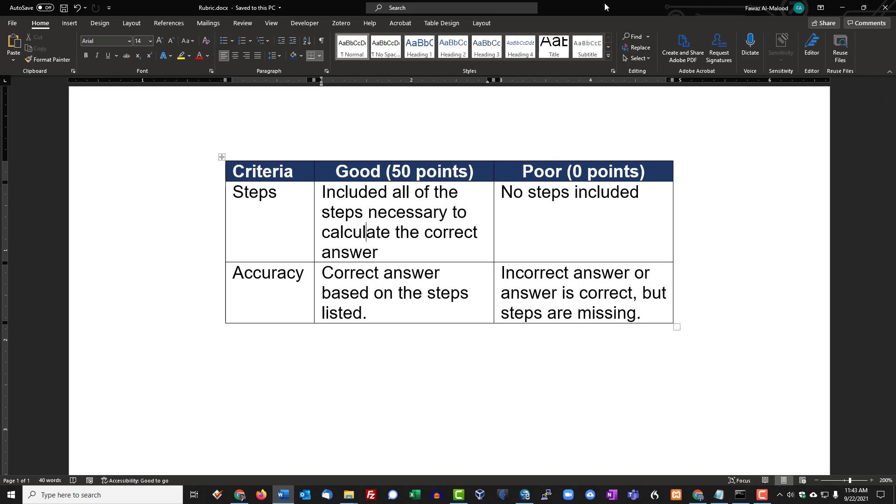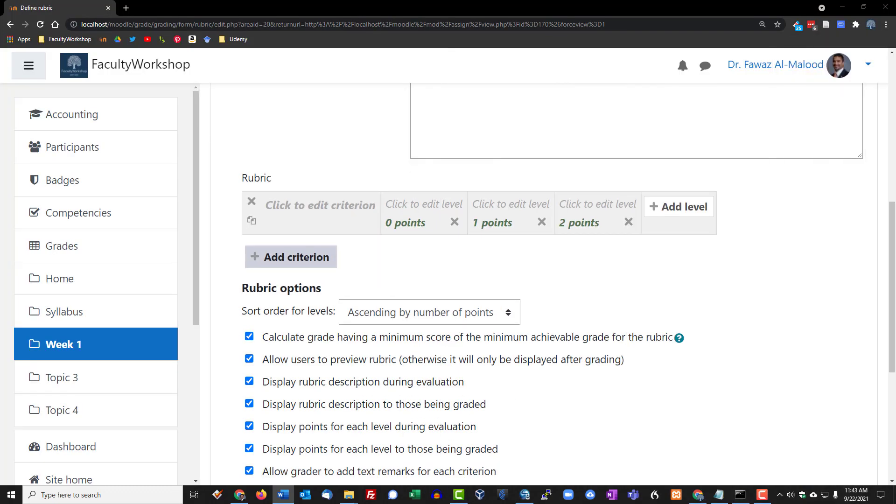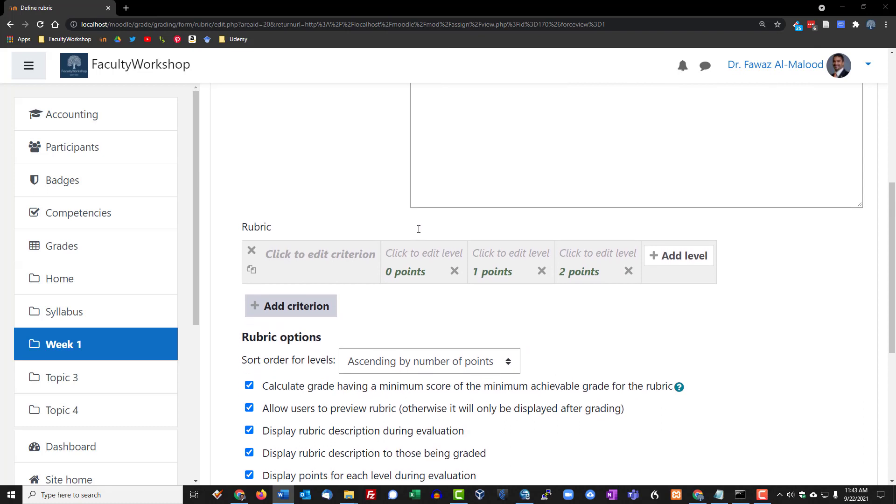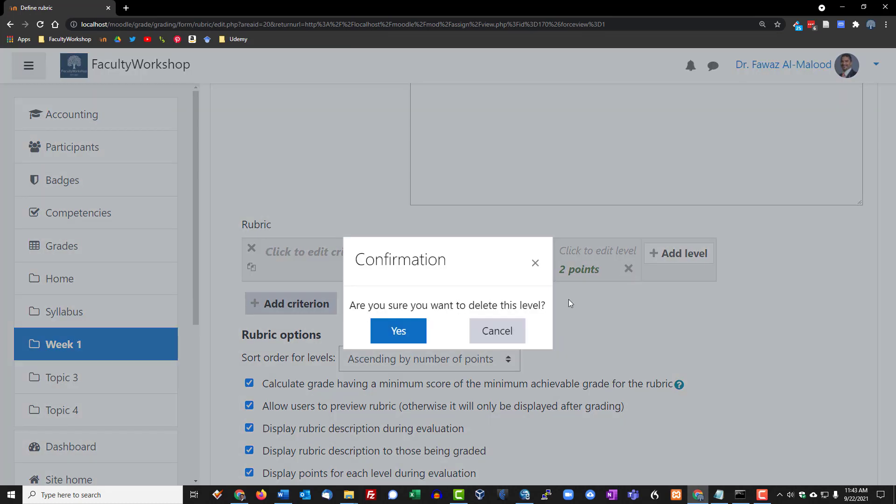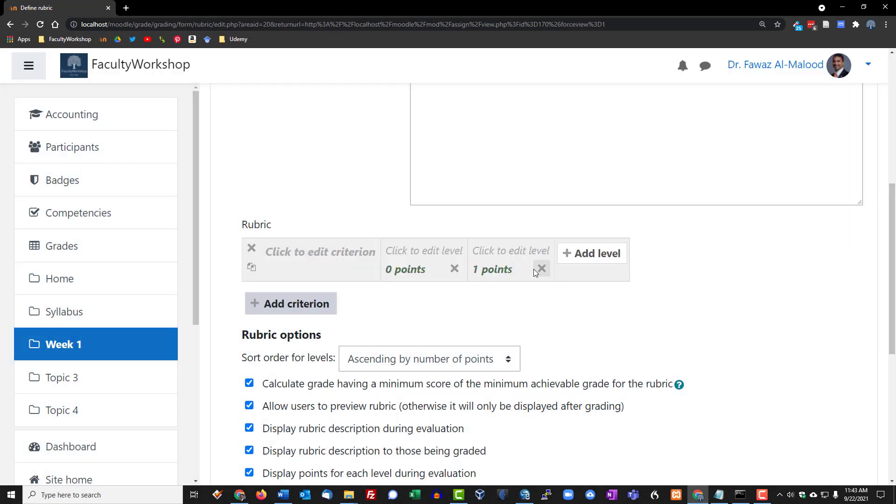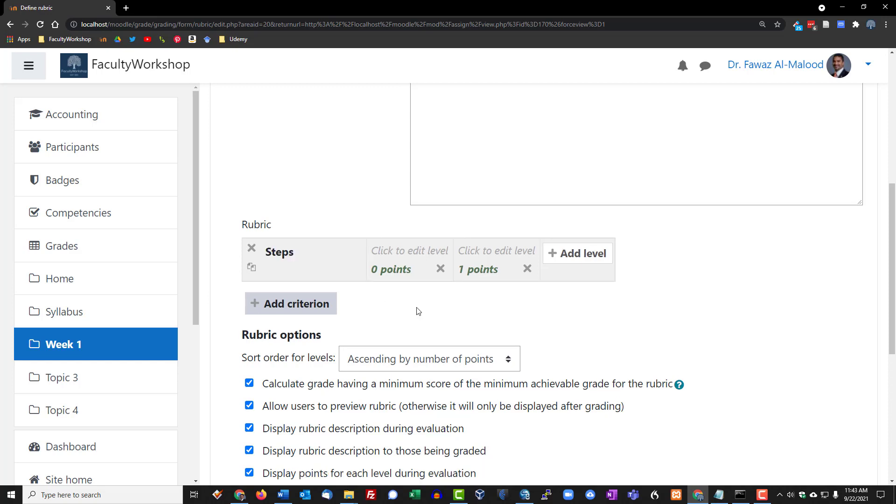So let's go ahead and add that to Moodle. First of all, we're going to get rid of that right there because we're only going to have two levels. The first thing we're going to do is put in our first criterion, and the first one is going to be called steps.